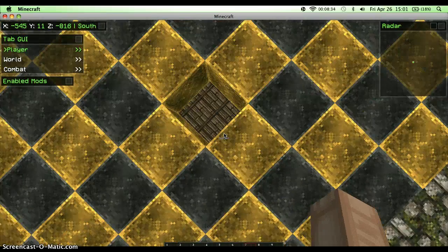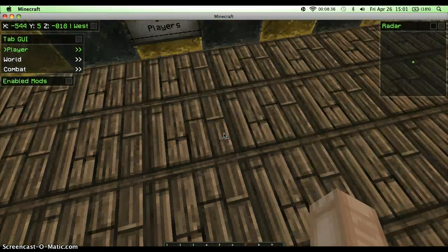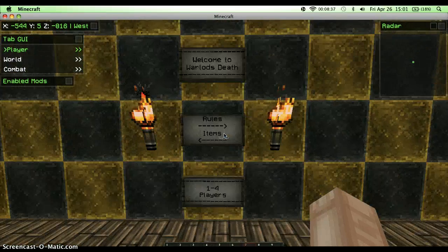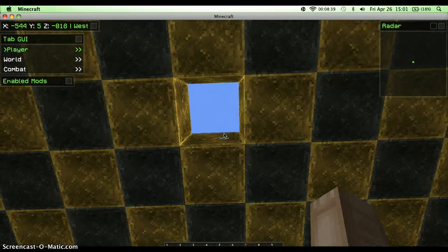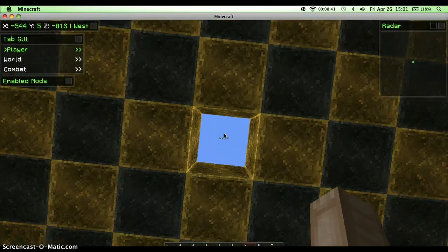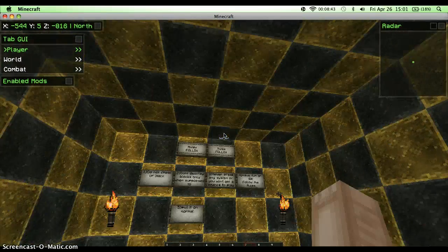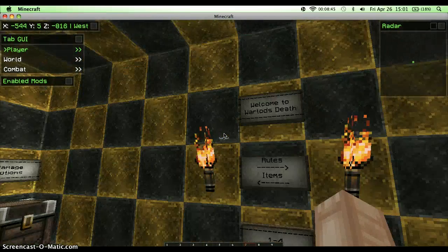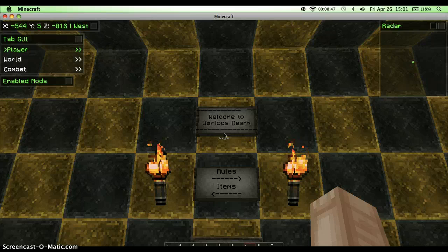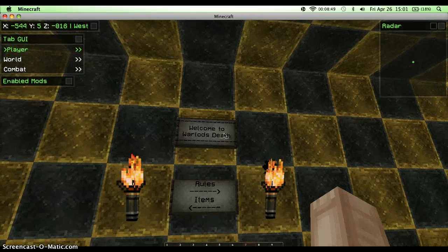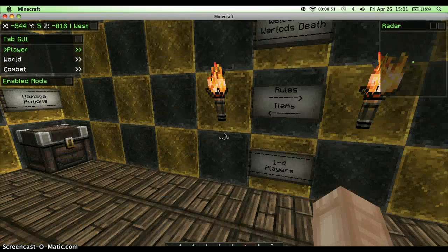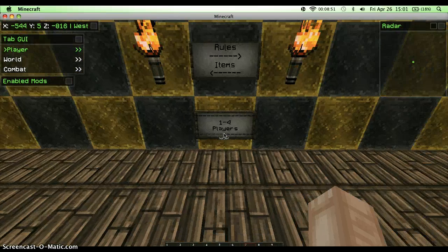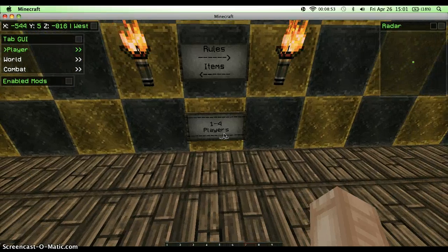Okay, where you start is right here. I'll fix everything up. It's in survival because I'm in creative, I don't want to waste my time. This is how you will start coming, and I will say World Rod's Death with the rules and items and up to four players only.